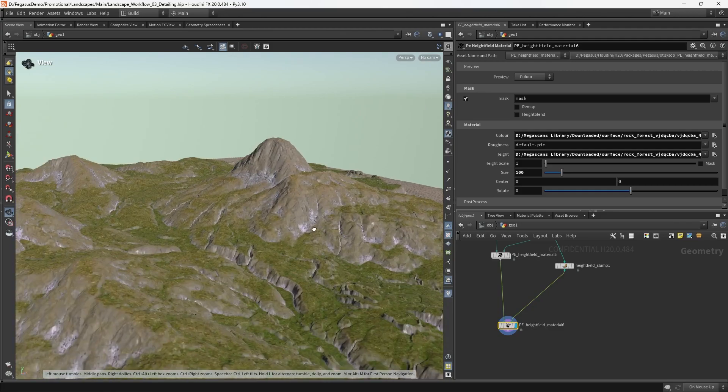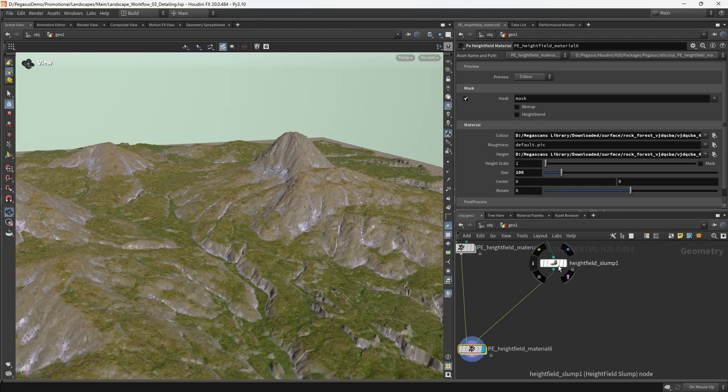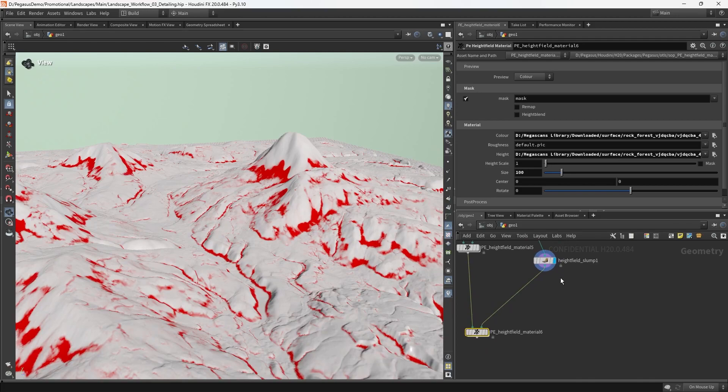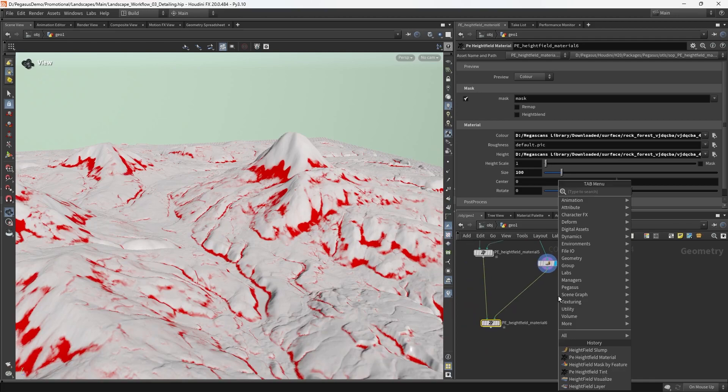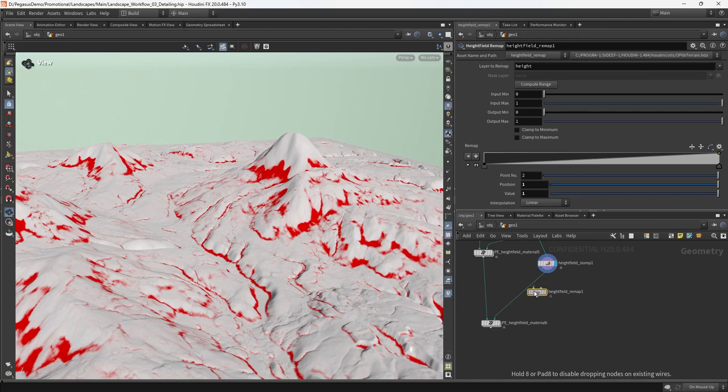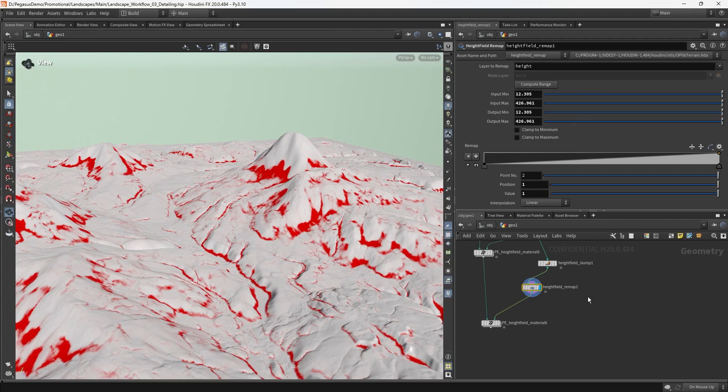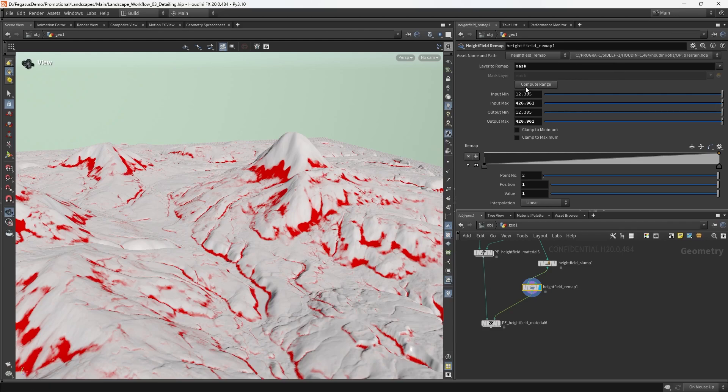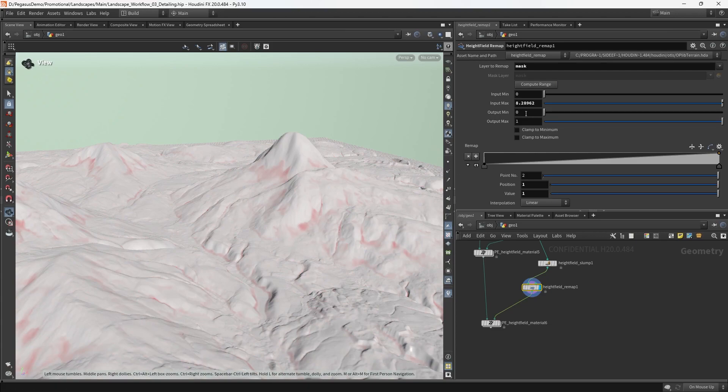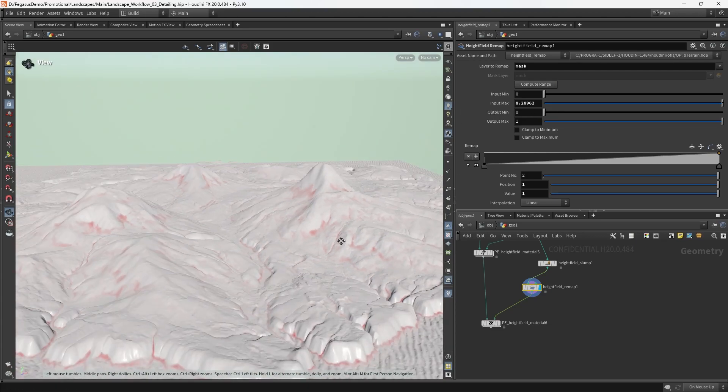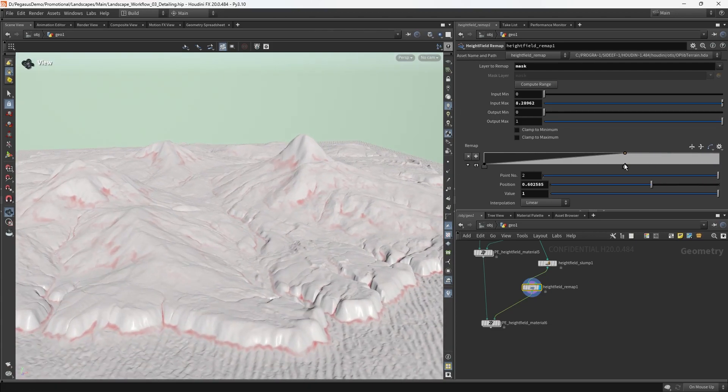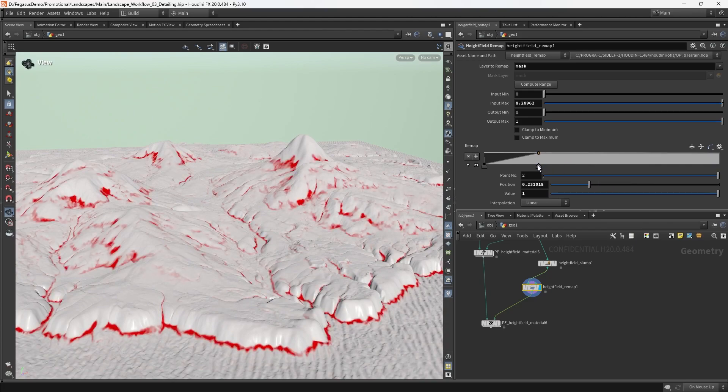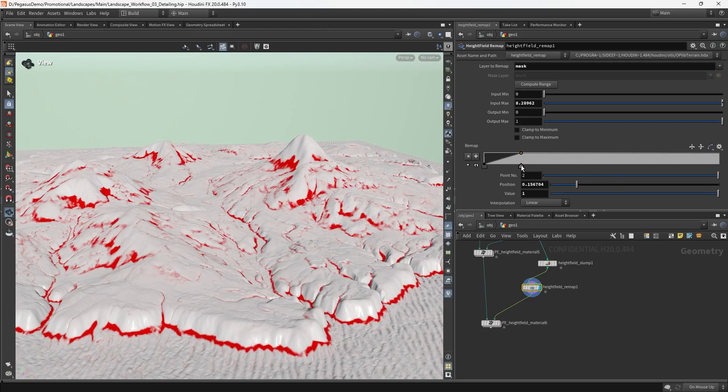We're ending up with something a little bit peculiar, and I've just remembered why that is. We need to put down our height field remap between slump and material. We need to compute the range and set the layers to remap to mask. You can see the input goes between 0 and 8, so we're going to remap that to 0 to 1. That forces us to wiggle this ramp to get the result we're after.